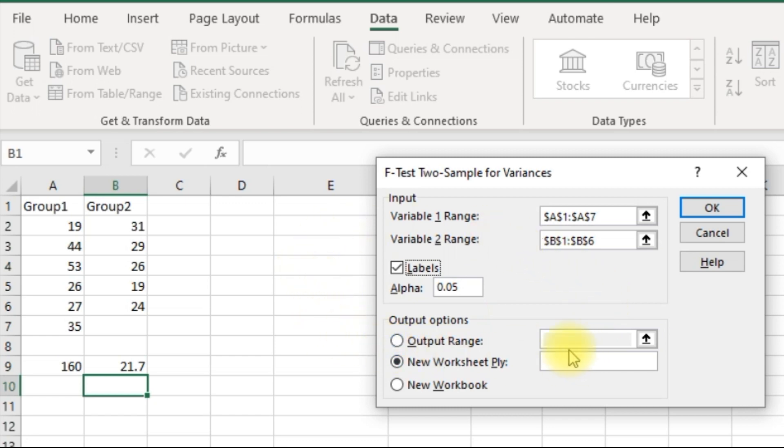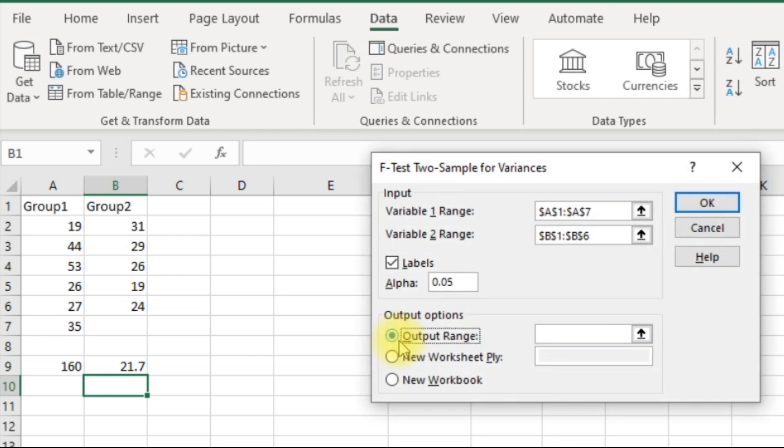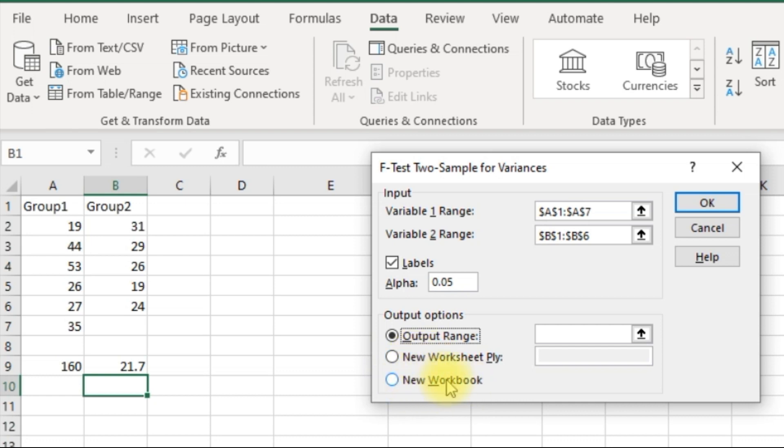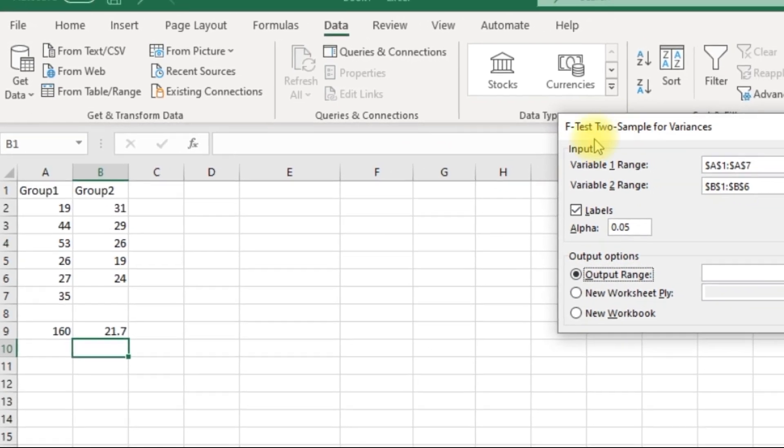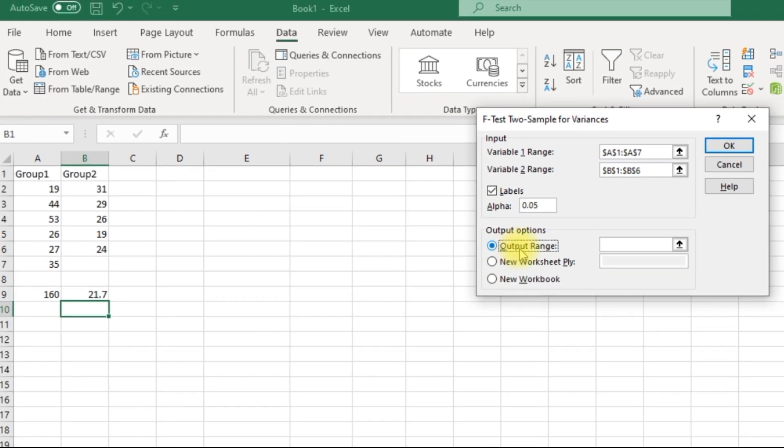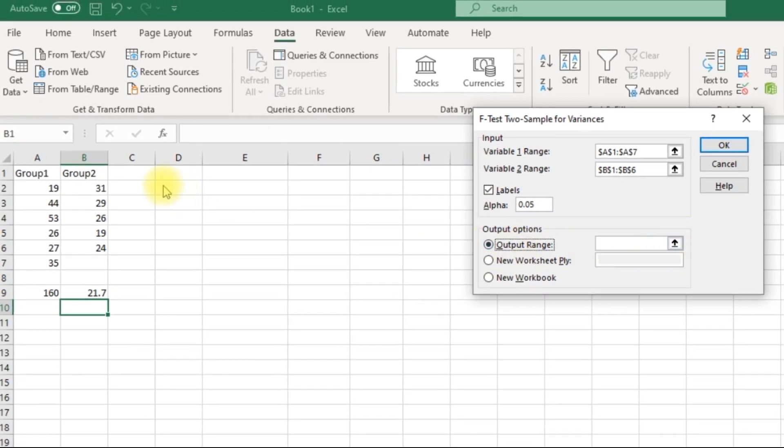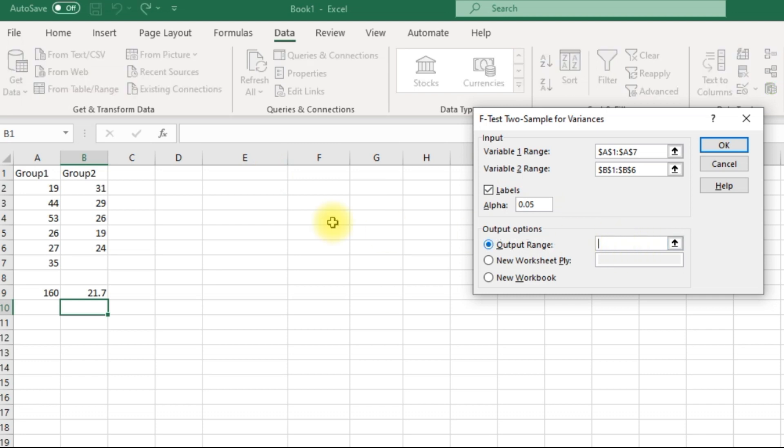Down over here, you have how do you want to display the options or the output? You can either display it within the sheet, just click on a cell, or you can display it in a new sheet or totally into a new workbook. I just want to have it over here, so I'll select this one. I'll click here, E1, and I'll say OK.